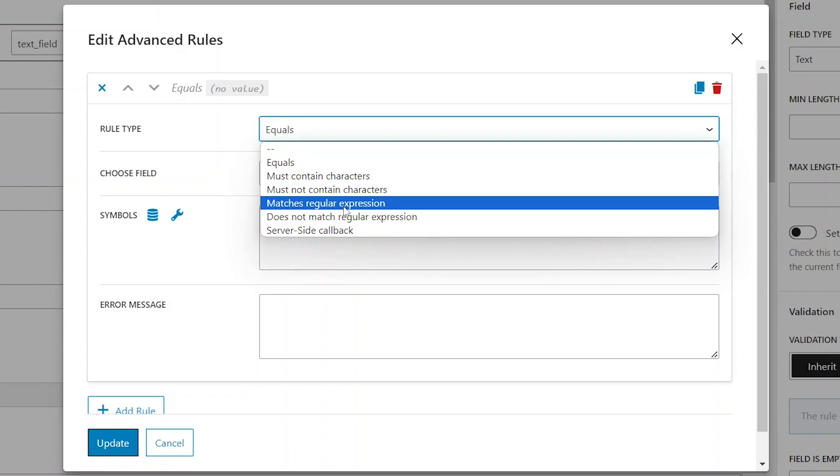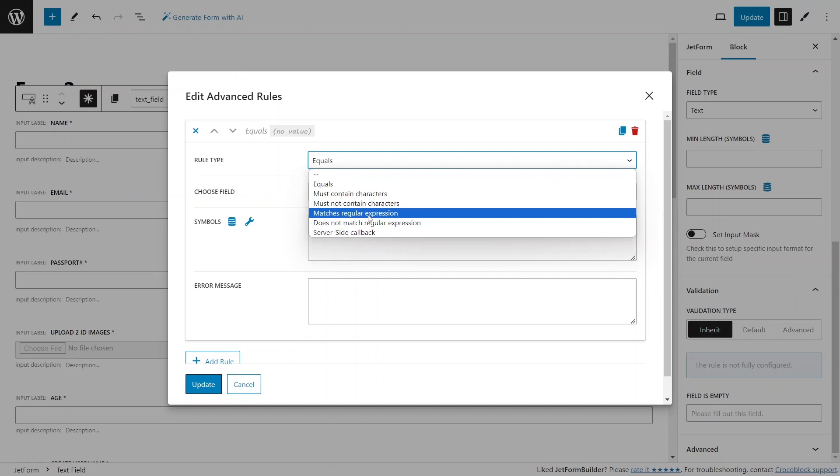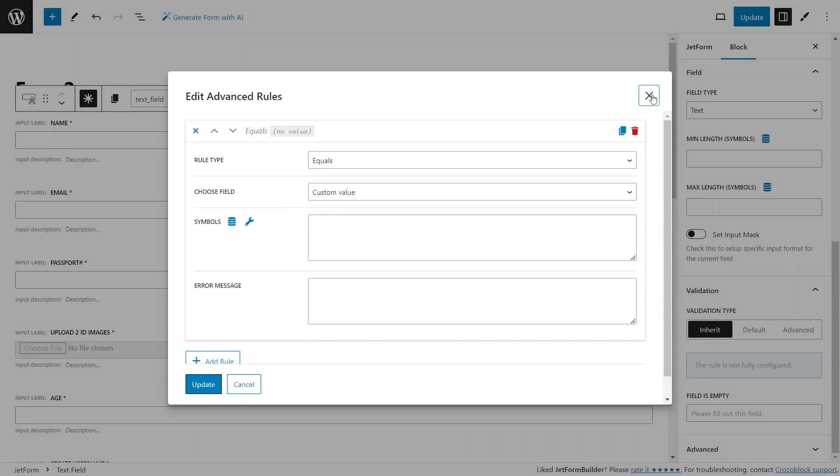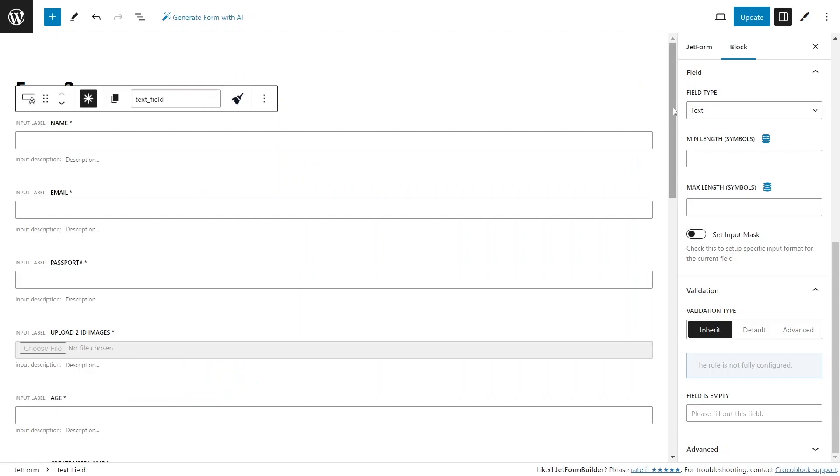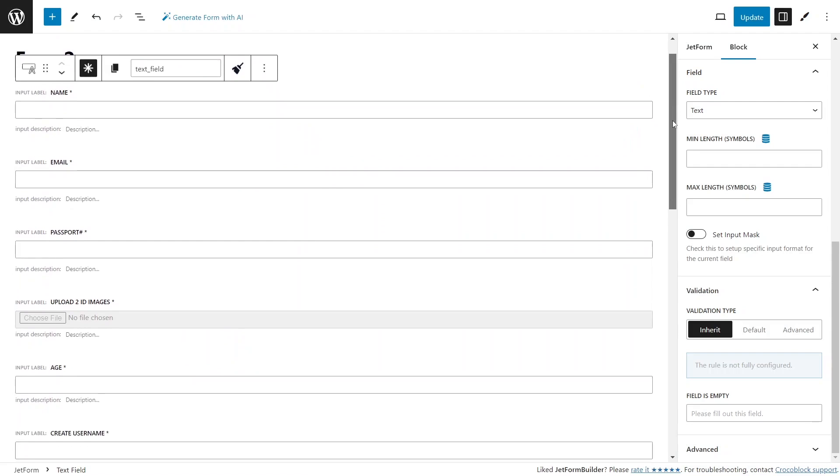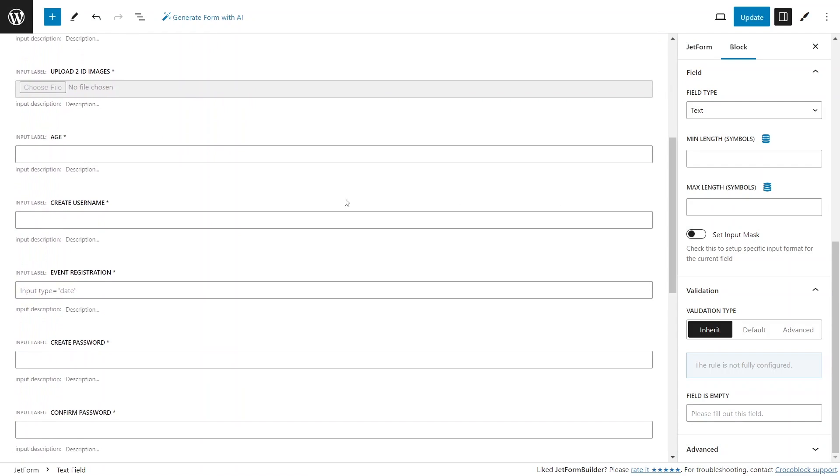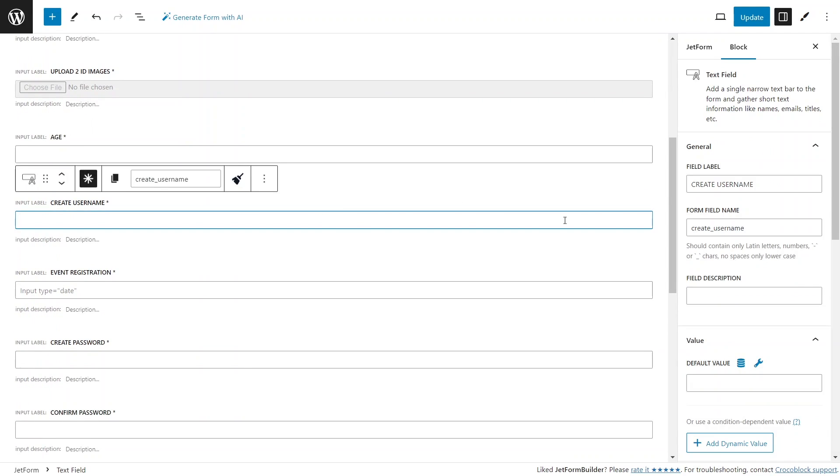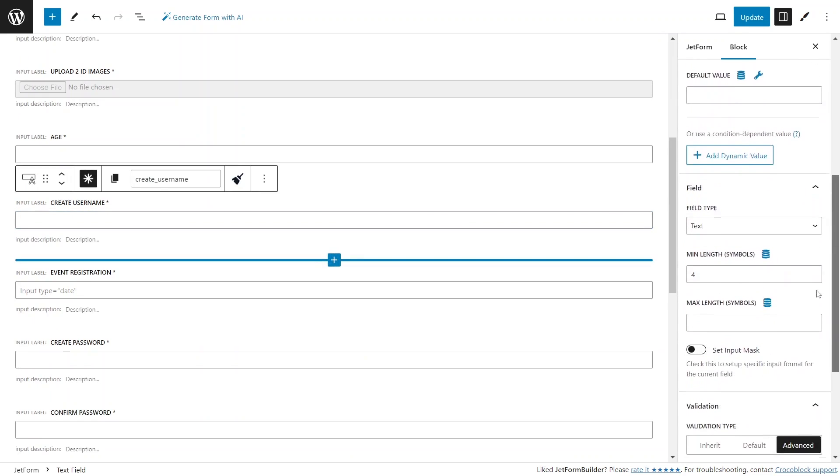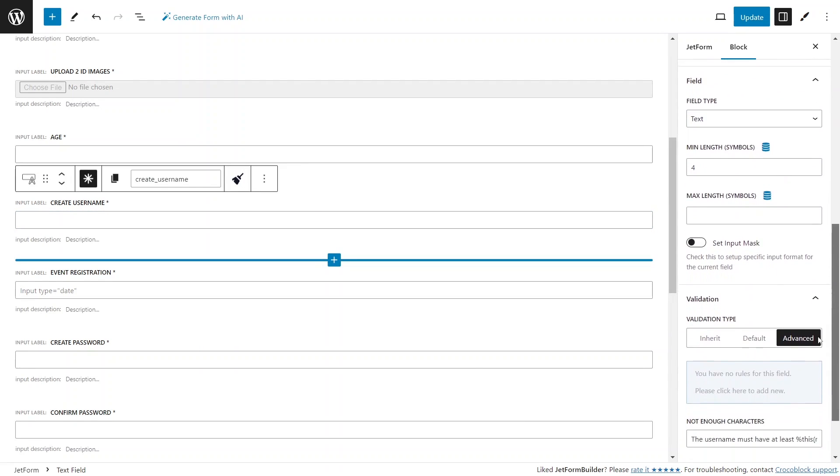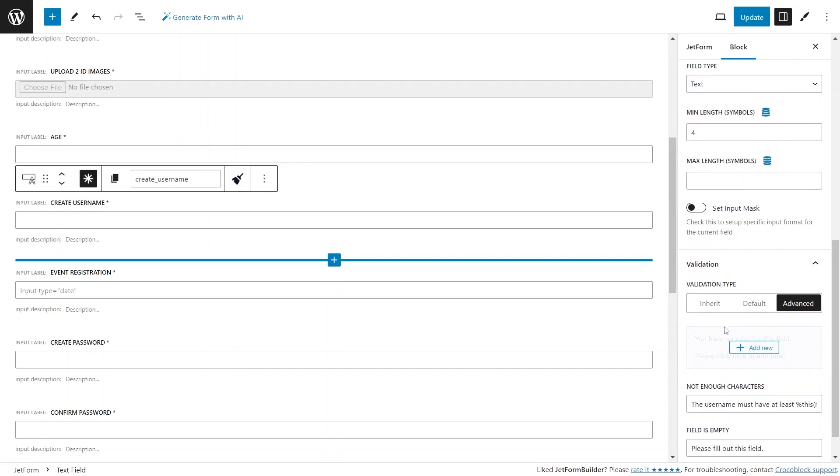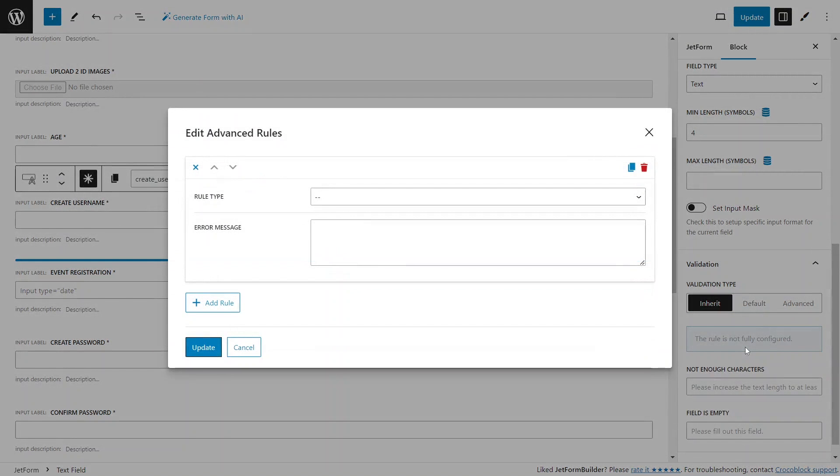But allows for the creation of more advanced patterns, such as requiring specific character types and input lengths simultaneously. For example, you can use this functionality to enforce password requirements, such as a minimum of 8 characters, starting with the capital letter and containing at least one digit.